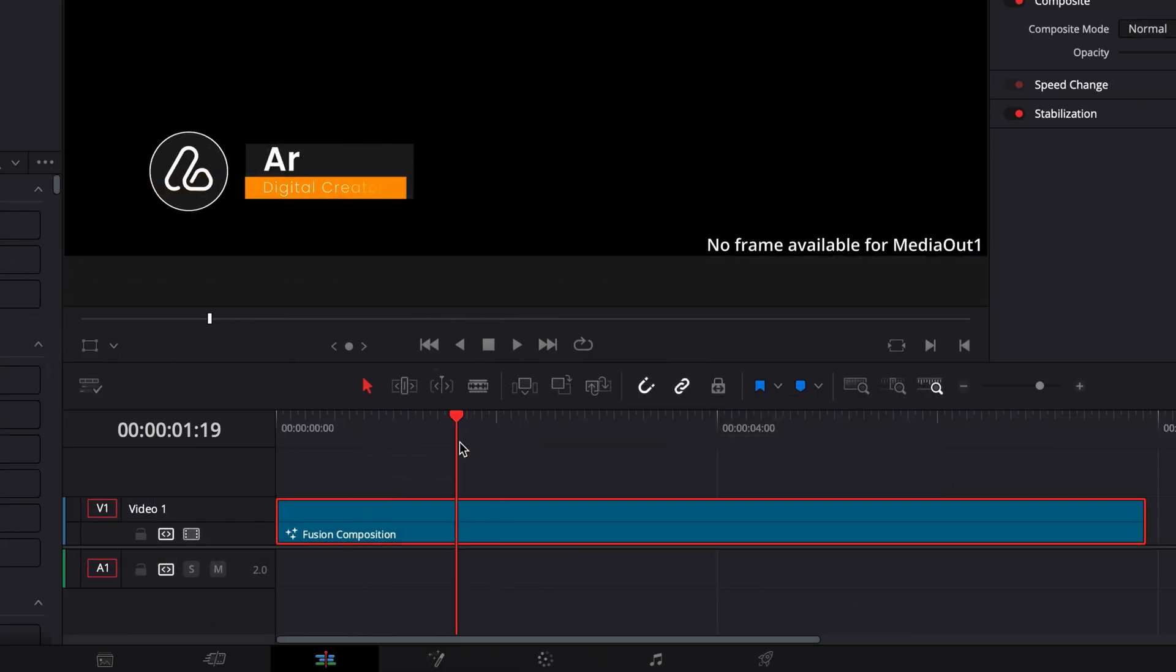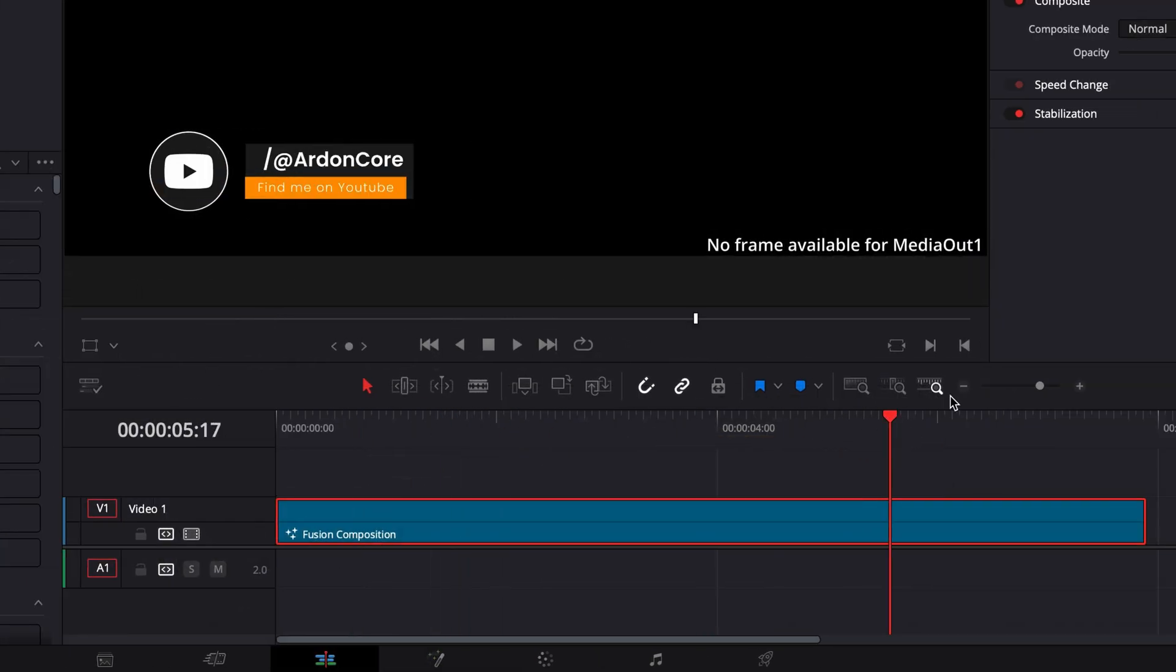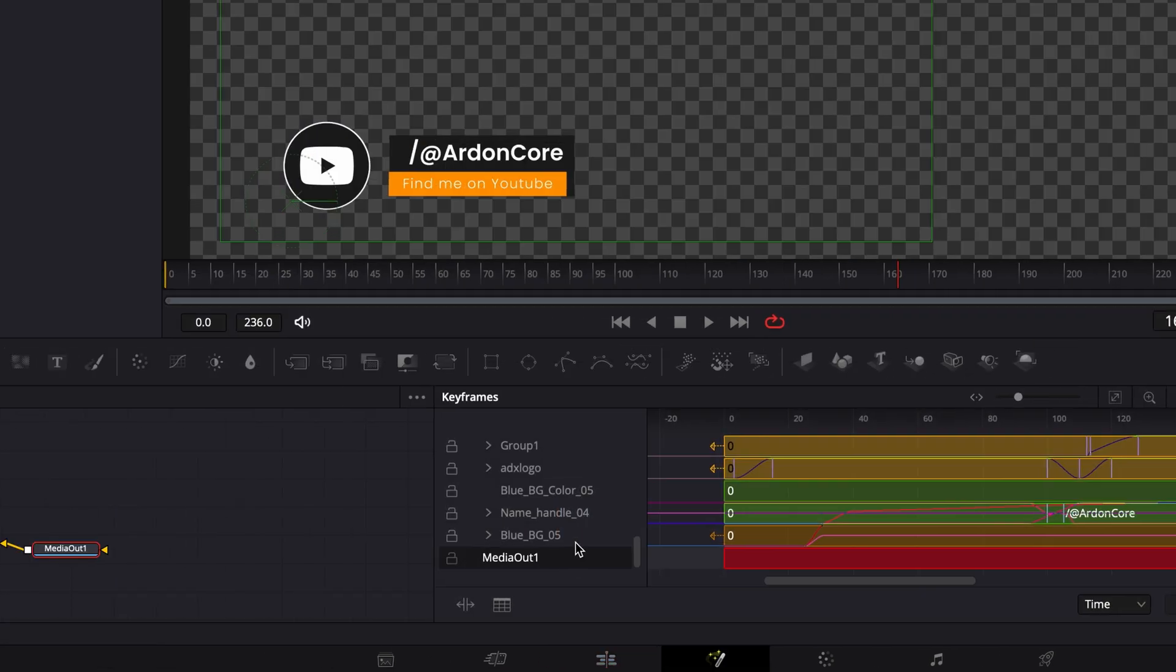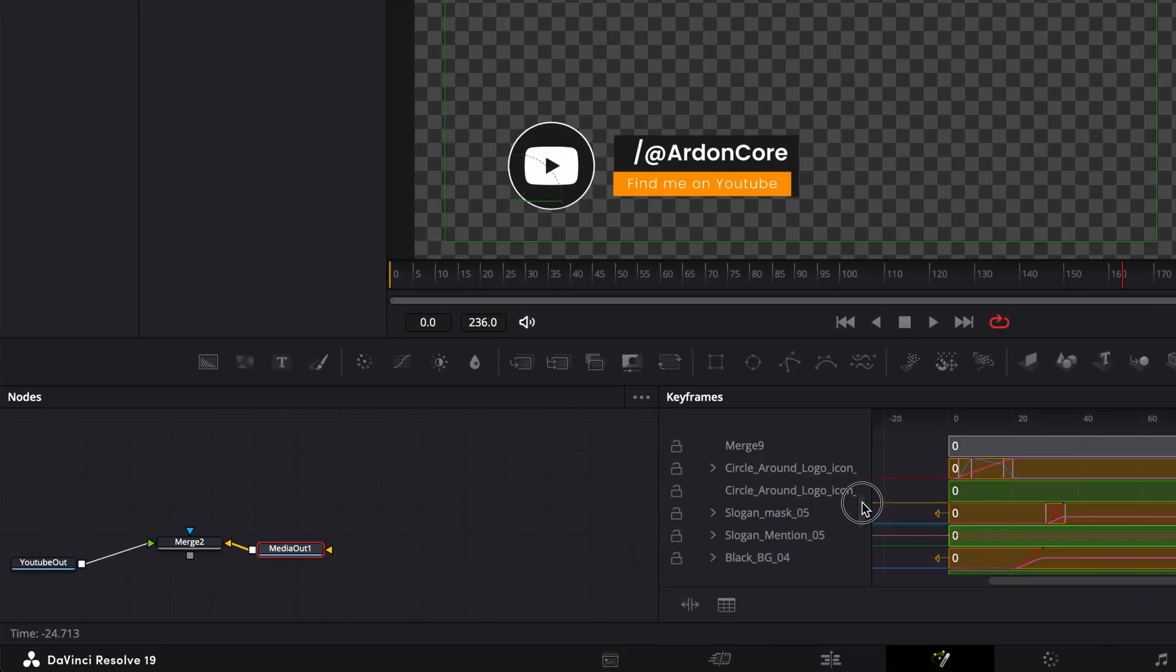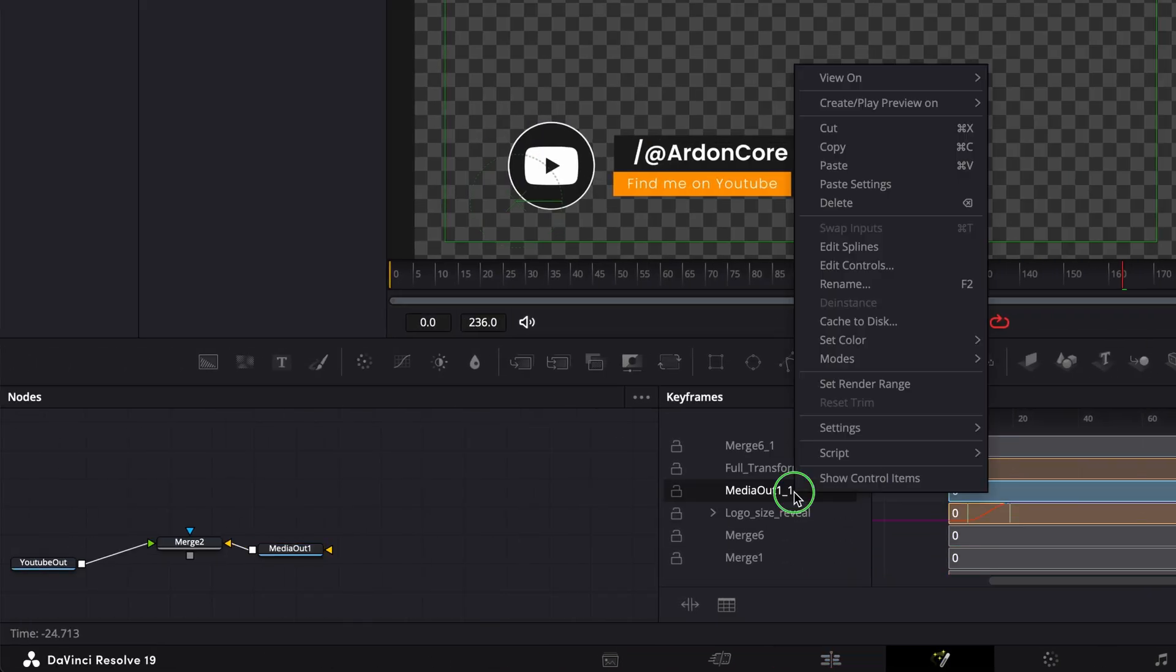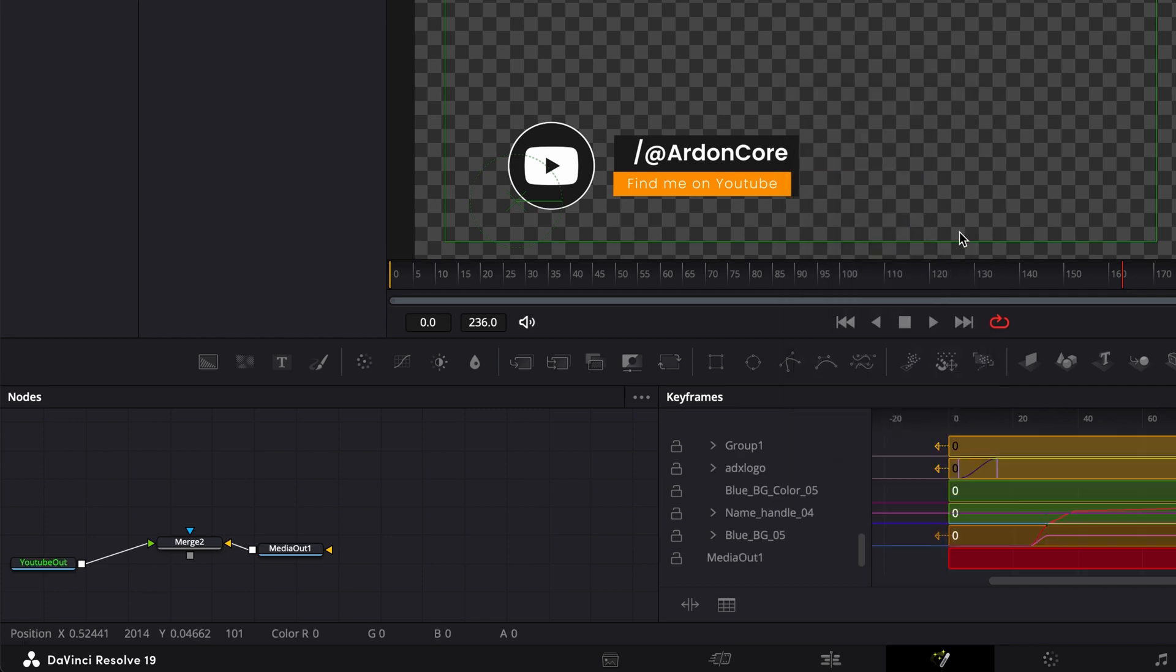So whenever you see the no frame available for media out one message in your DaVinci Resolve project, just check the media out nodes and delete any duplicate media out. And that'll fix the issue.